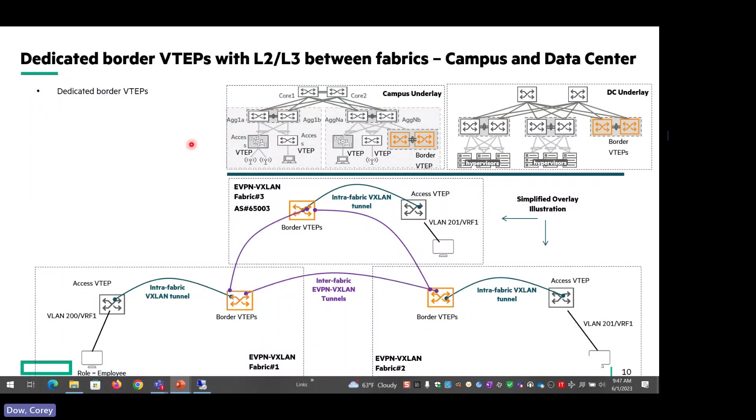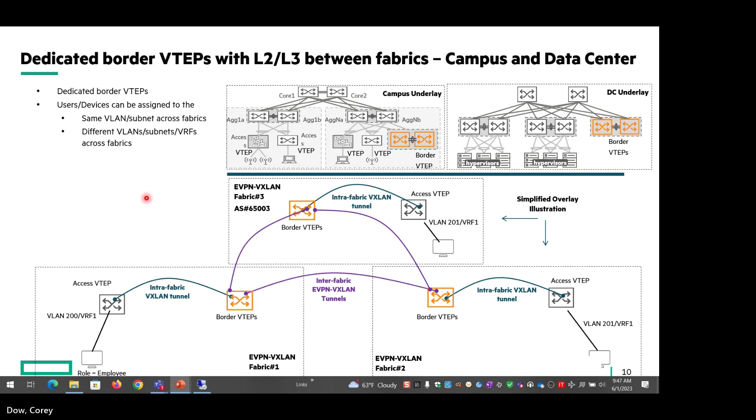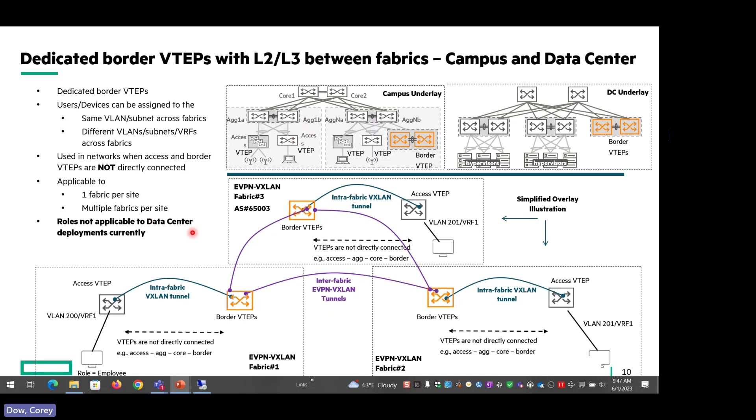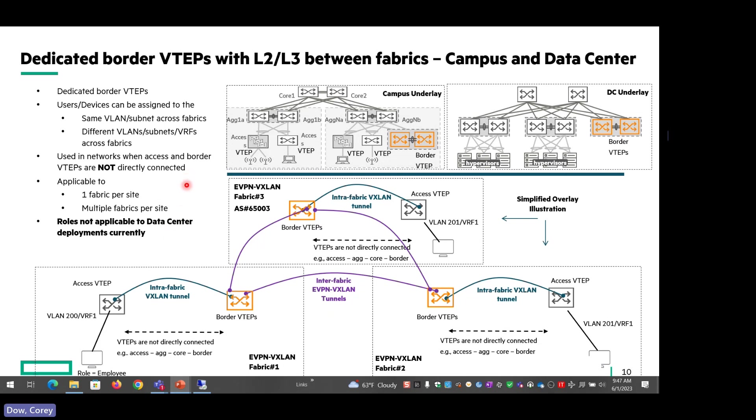And this slide is showing the three different deployment models that you can have. In this case, I'm showing the campus and the DC underlay as an example. In the simplified overlay pictures at the bottom, we have dedicated border VTEPs between all of the fabrics. This is used in networks when the access and border VTEPs are not directly connected. That's typically the case with your leaf and spine architecture. It's applicable to one fabric per site and multiple fabrics per site. Roles are currently not applicable to data center deployments currently, which means GBP isn't really relevant in the data center, at least not currently anyway.